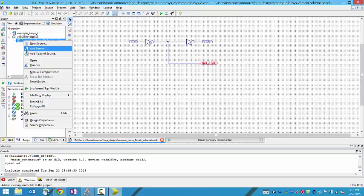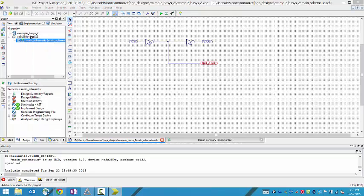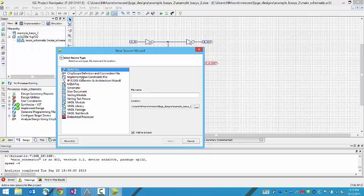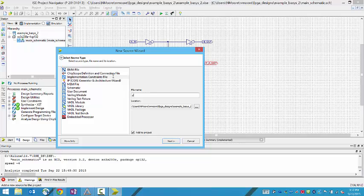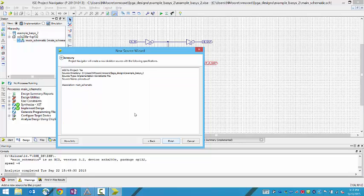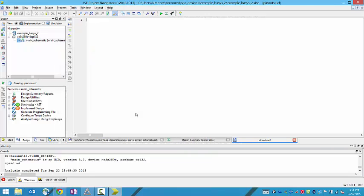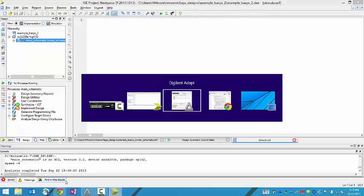And we need to add a new source. That new source needs to be a constraints file. UCF. You could call it pinouts if you want. And .UCF. And Digilent actually provides you with one of these for the board. So anyway just a minute. So you click next, click finish. And look there you are. Alright, one minute.